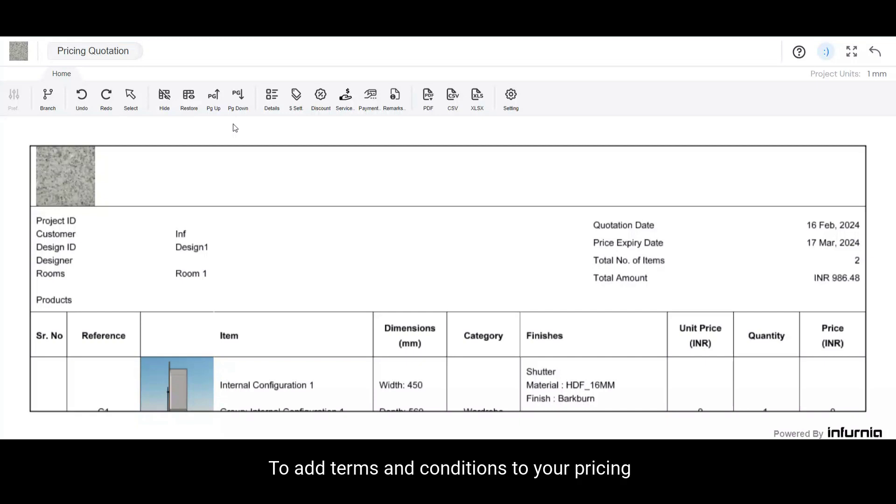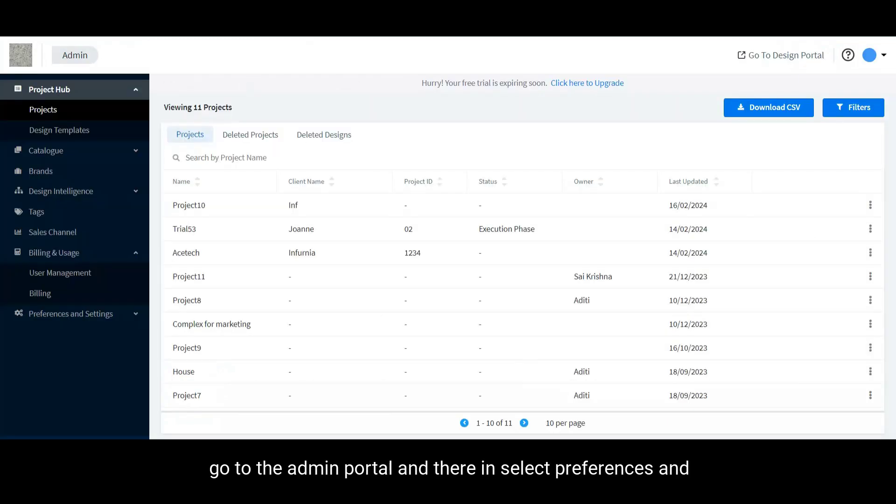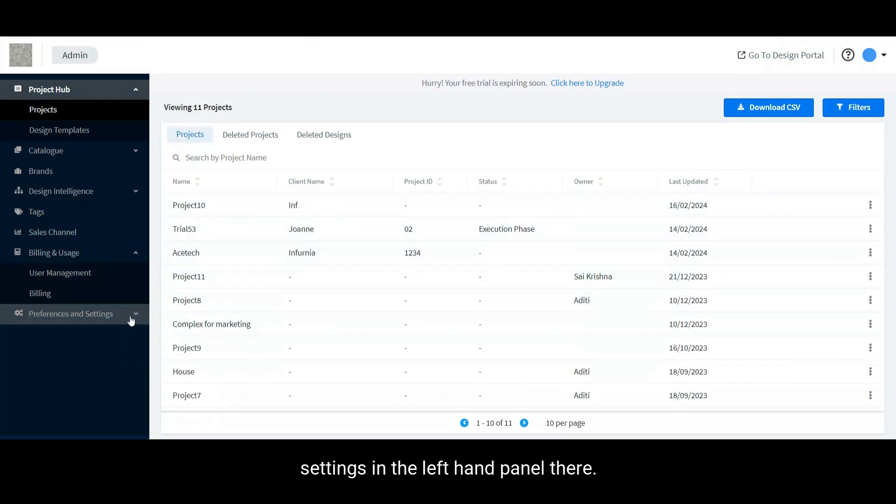To add terms and conditions to your pricing quotation, go to the admin portal and therein select preferences and settings in the left-hand panel.